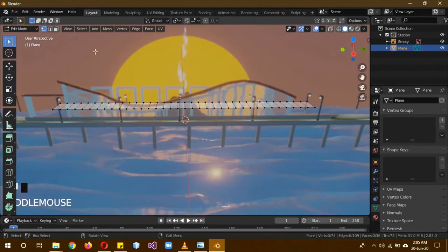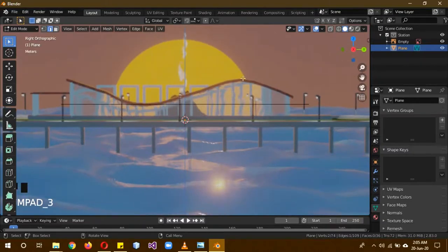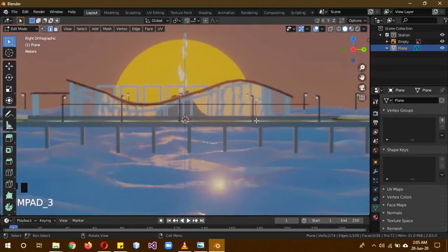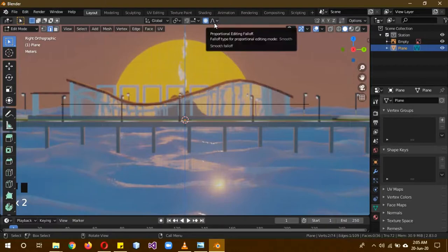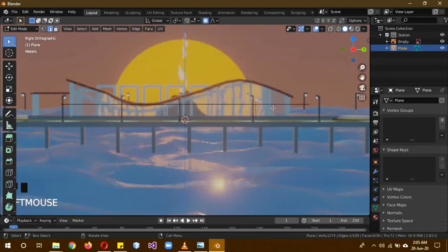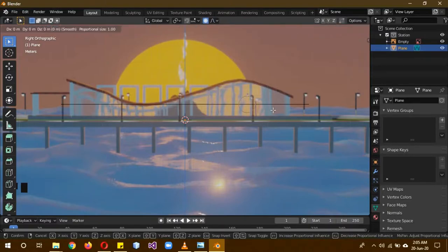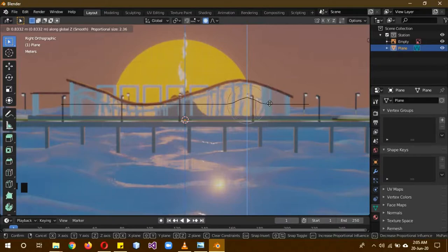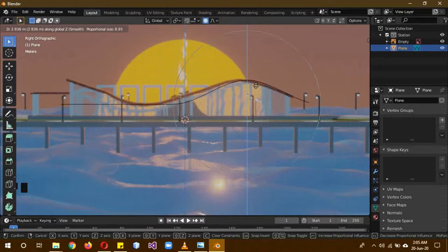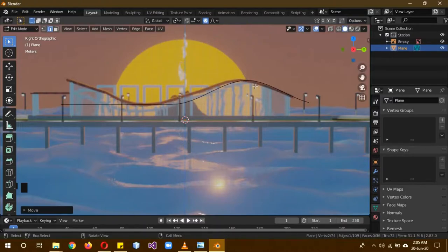So select everything. Then going to edge select mode. Click this edge. The one that's proportional to the top edge point of the reference image. And then click on O. Click on O to turn on proportional editing. When you click O this icon changes to blue color. So now you know that proportional editing is on. Click on G and then click on Z. So you can see that it's only affecting this vertex. Scroll your mouse wheel to increase this area of influence. This circle is the area of influence. So increase it, move it about the same place as the reference. I think this is appropriate enough.